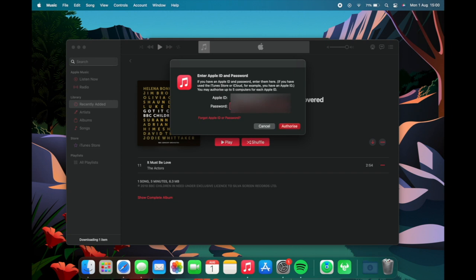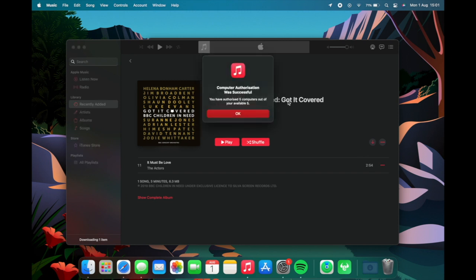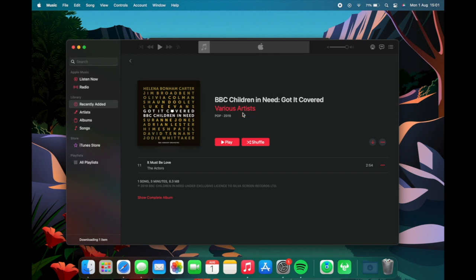If you have run out of the amount of computers to authorize you can deauthorize the computer if need be which is very simple instead of clicking authorize you click deauthorize. You're only allowed five devices but luckily I am successful and I don't need to do that.